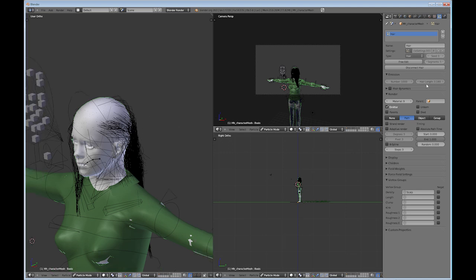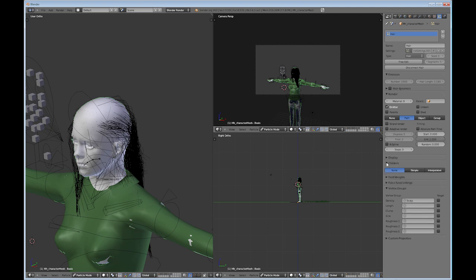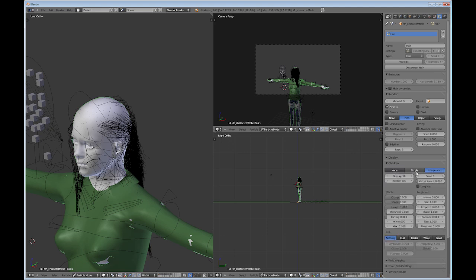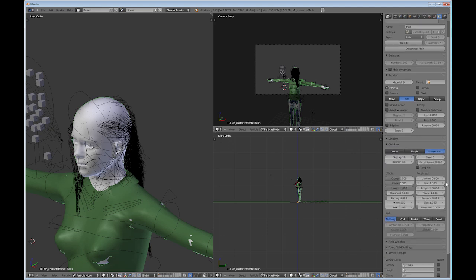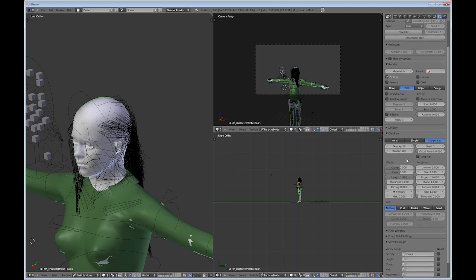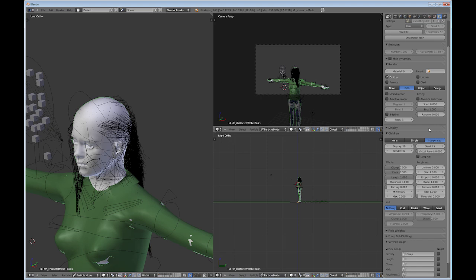So go back into Particles and go to Children. I usually use the Interpolated instead of Simple. It takes a little bit longer to render, but it's a lot nicer. Right now I'm rendering 100. I'm going to knock that down a little bit because it's going to take forever to render. And turn the seeds up a little bit. Let's see what that looks like.